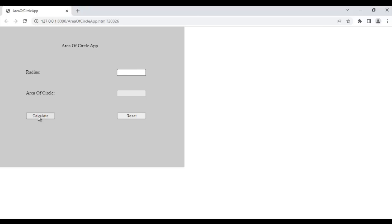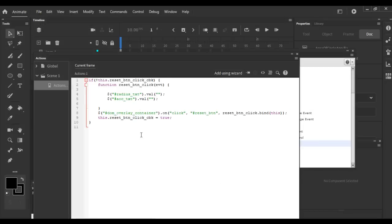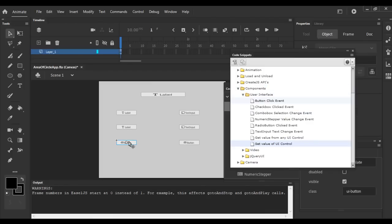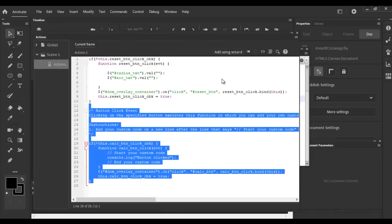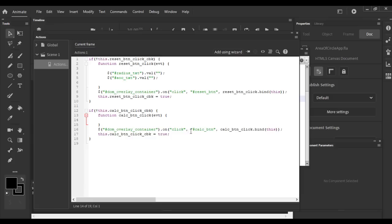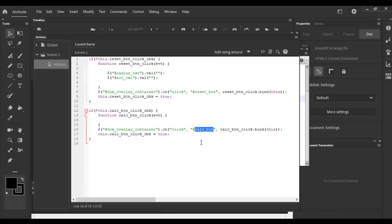Next we make the Calculate button interactive. If we enter some value and click Calculate, it should display the area of circle. I select that button — its instance name is 'calc_btn'. I double-click on 'Button Click Event'. It writes a click event on 'calc_btn', and when we click it, 'calc_btn_click' function is called. Whatever code we write there will get executed.